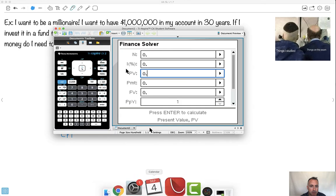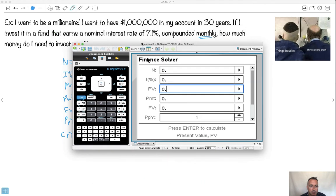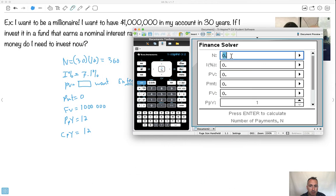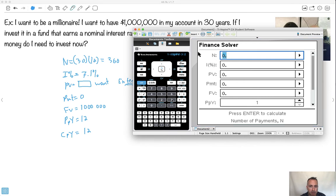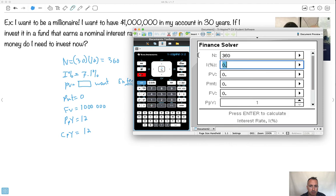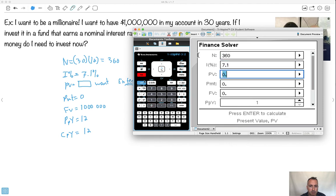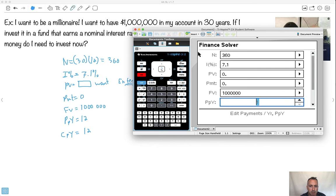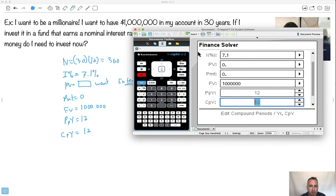So let me actually do this on my calculator now. So I've got my N right here. I'll make this, and what's kind of nice, you can actually just go 30 times 12, and it's 360. Interest rate, that's 7.1%. Next, present value, I don't know. Payments, zero. Future value, I want one million. Payments per year, I want that to be 12. I go down, I make that 12.